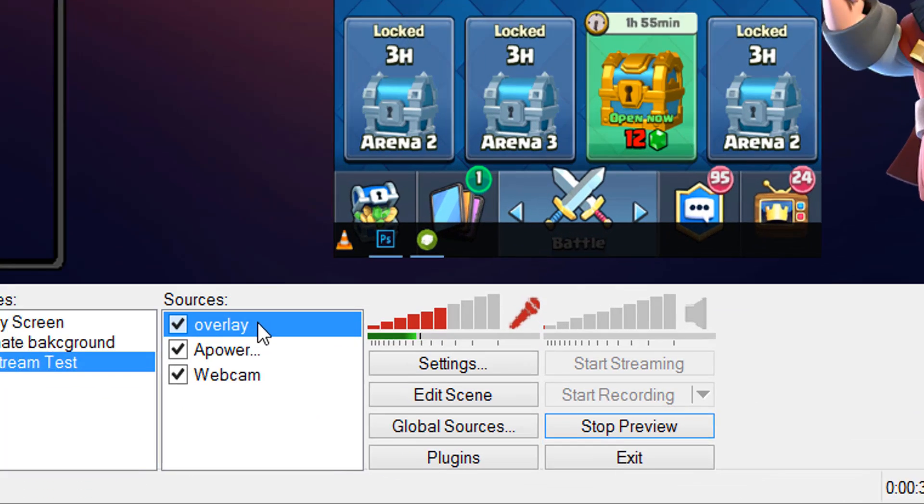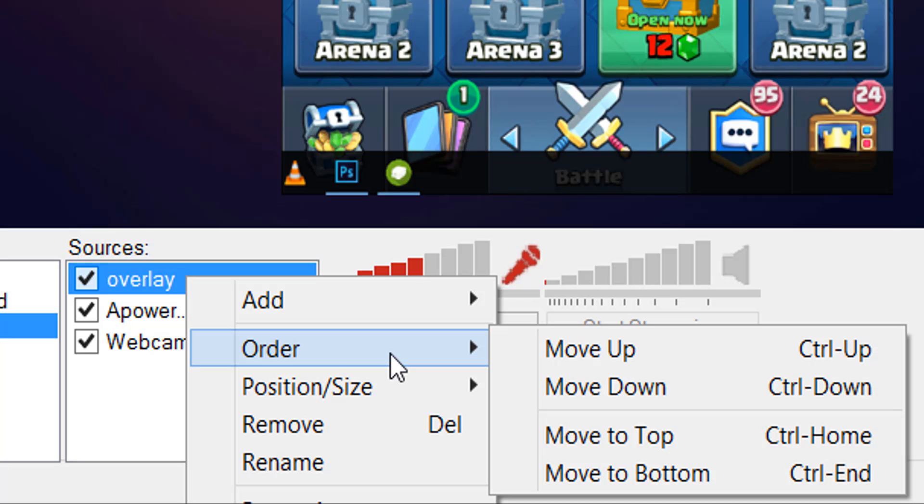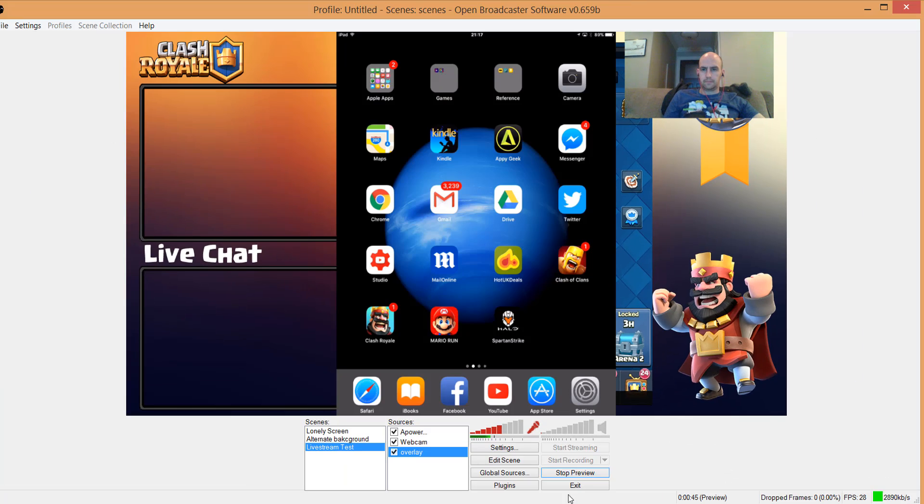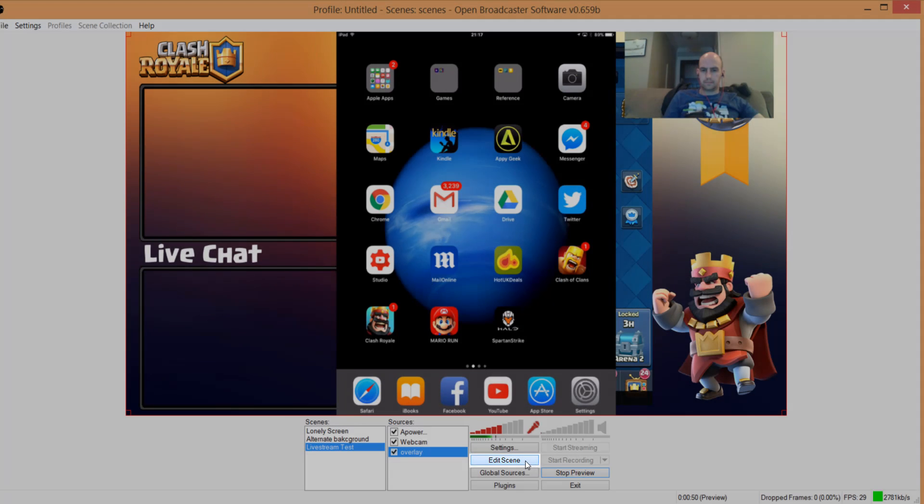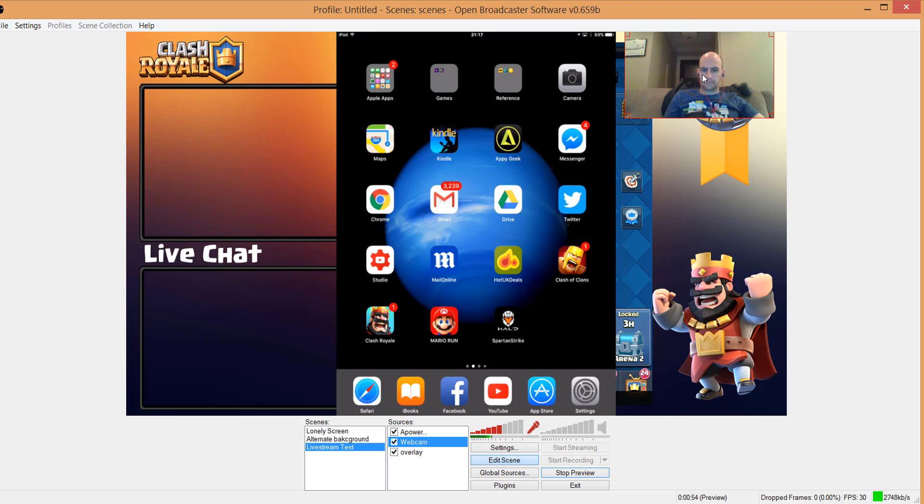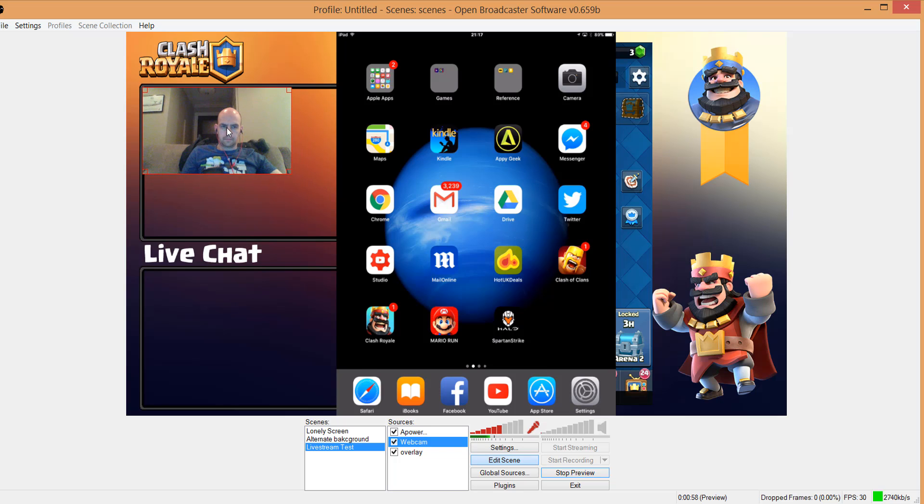This will put the image underneath everything else, so it should now start to look like a live streaming screen that you can work with. The Edit Scene button will allow you to move and resize your webcam and iOS streaming screen. If you need to change the aspect ratio of any of these boxes, hold down Shift when resizing them, but just remember that this will stretch or squash your image.